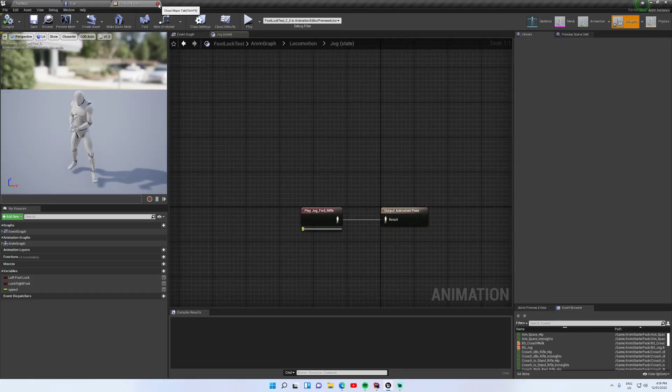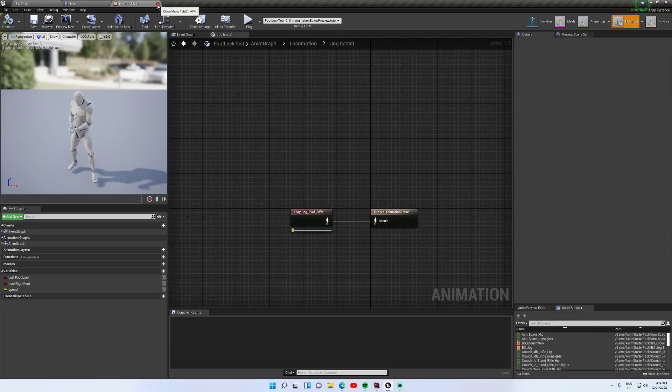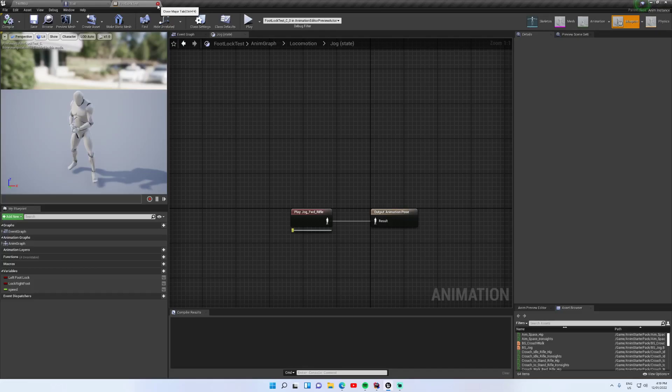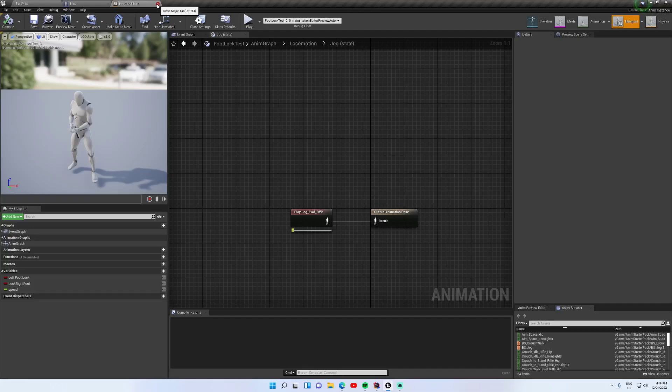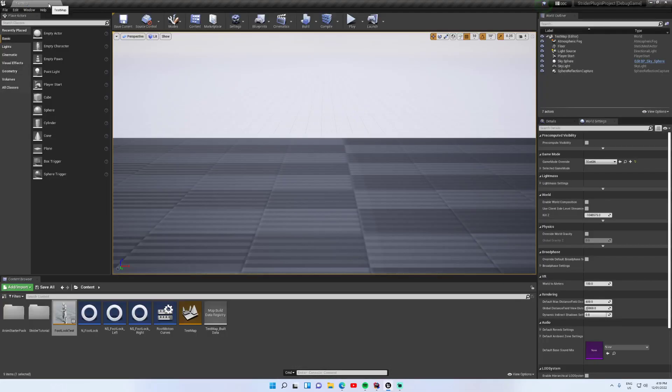So that is basically the beta foot locking node. It's very simple yet quite effective, and yes, it will be included with Motion Symphony and Strider and potentially be a very low price standalone plugin itself. I want to make it easily accessible. It's quite powerful, so yeah.